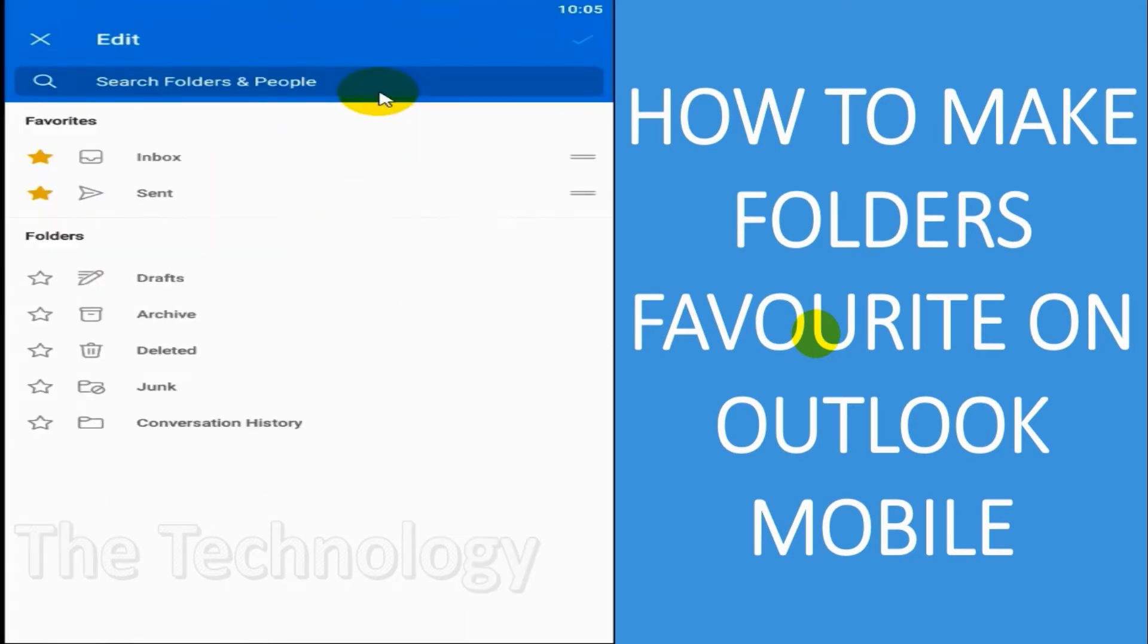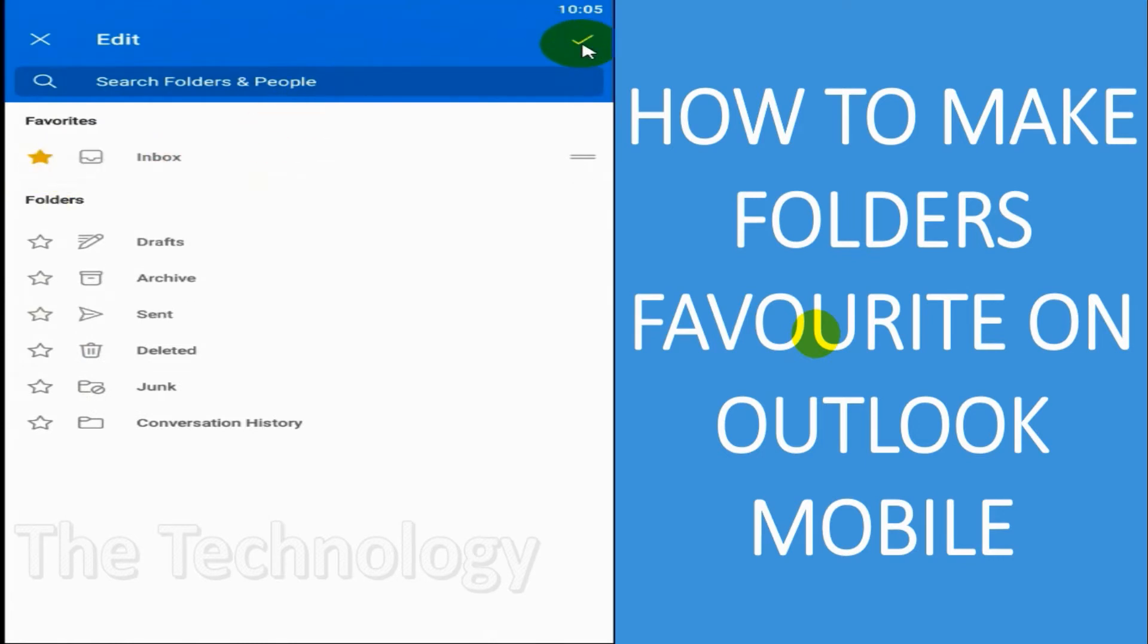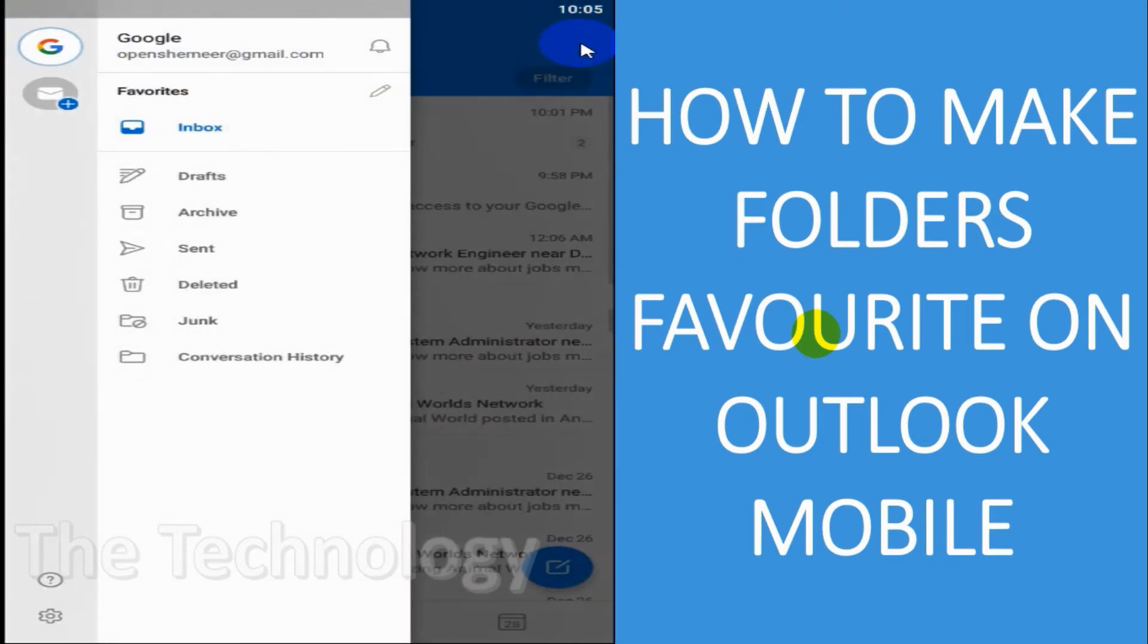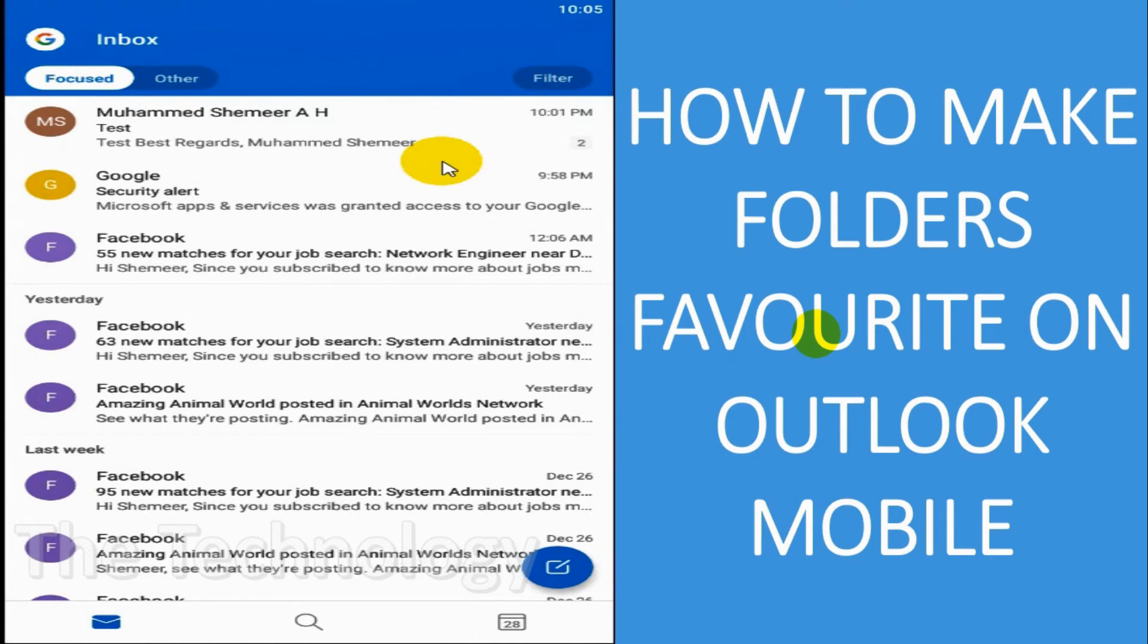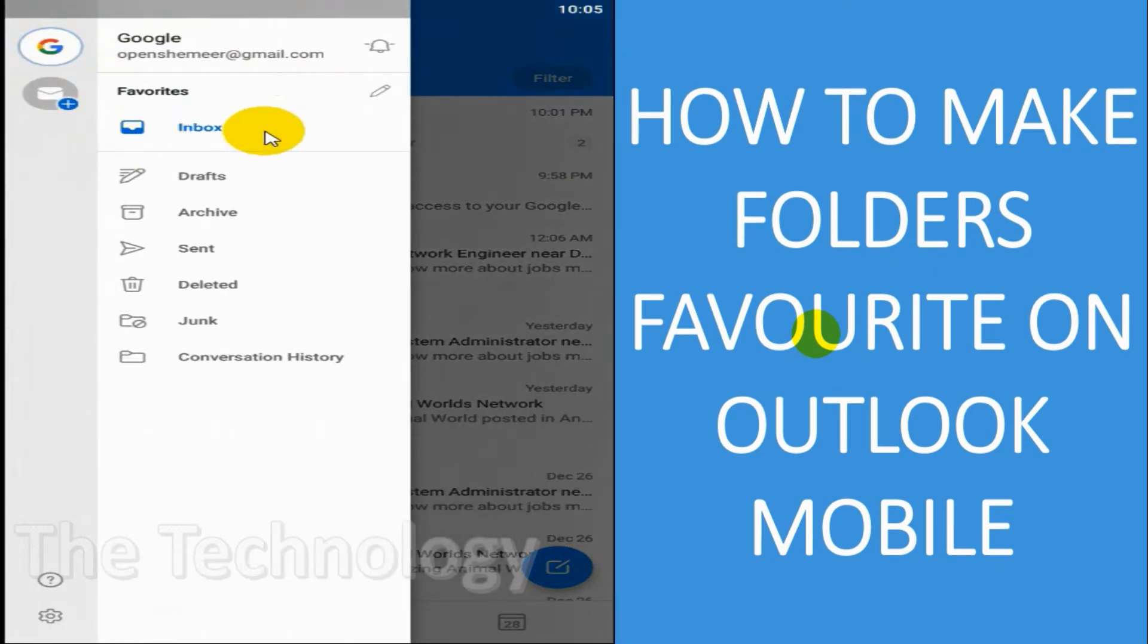you have multiple emails configured on your Outlook. Right now, it doesn't seem to be much difference because I have only one account here. You can remove the favorites by clicking on